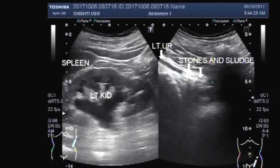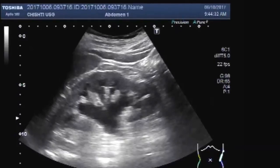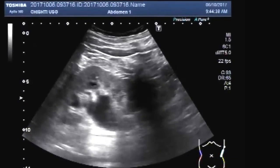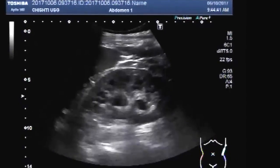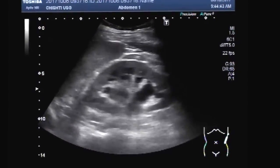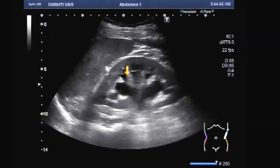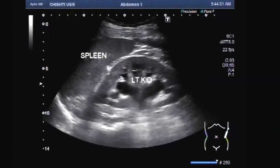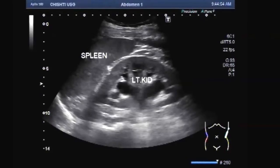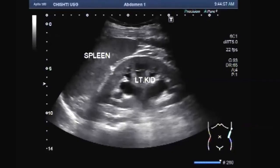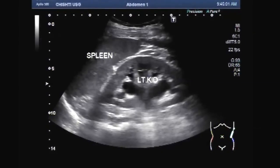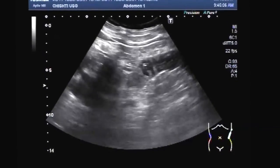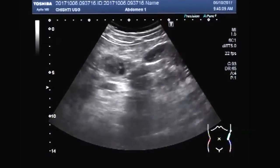Hello viewers, I hope you are fine. This is a case of stones and sludge in the ureter. You can see the left kidney on this plain scan. There is mild to moderate hydronephrosis of the left kidney. Now we will focus on the ureter — you can see the dilated left ureter.